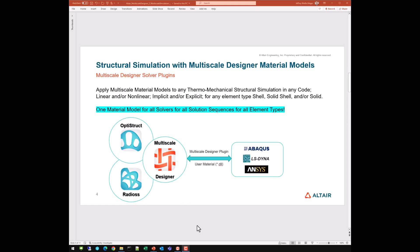Multi-scale designer has two fundamental use cases. The first use case, which was covered in the session one video, was the development of multi-scale material models. You do that inside the multi-scale designer framework in the GUI, through the three-step process of developing a unit cell, characterizing your material linearly, and then characterizing your material non-linearly. The second use case of multi-scale designer is as a solver plugin.